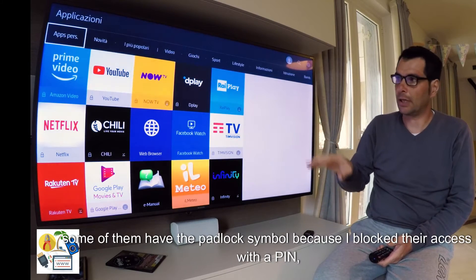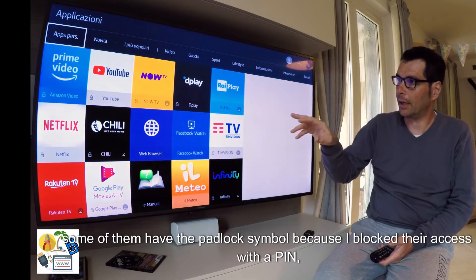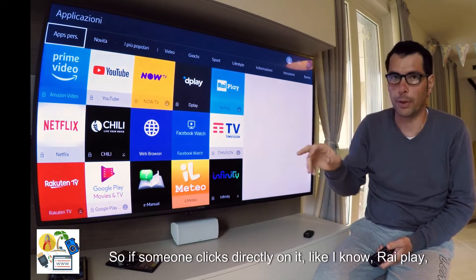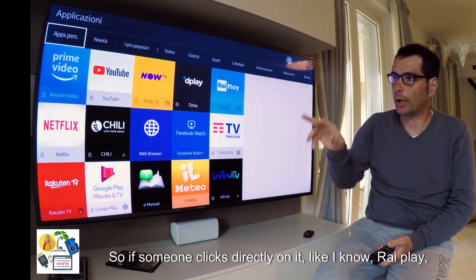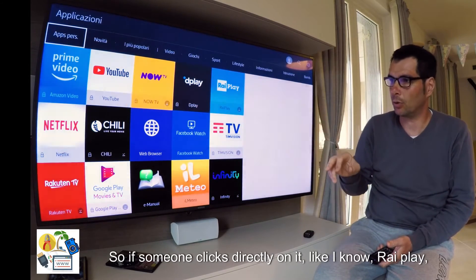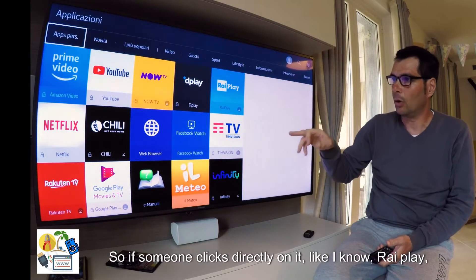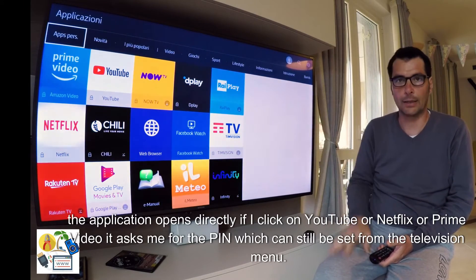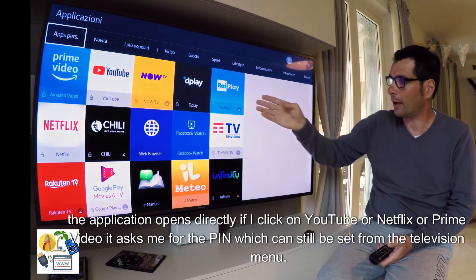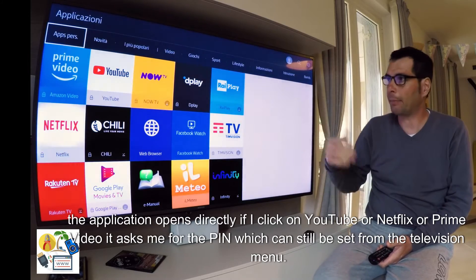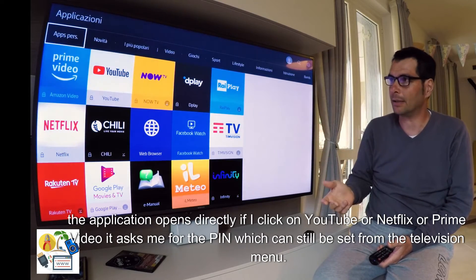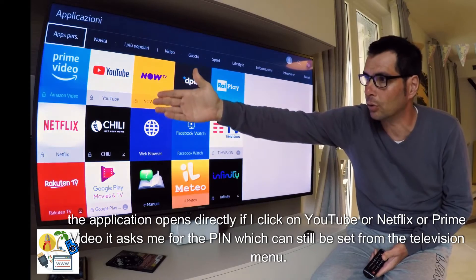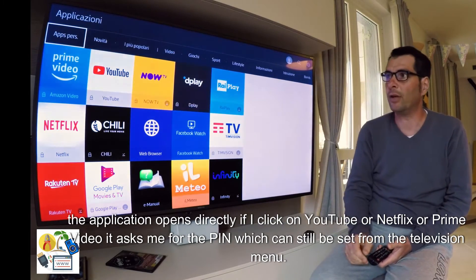Some of them have the padlock symbol because I blocked their access with a pin, others don't. So if someone clicks directly on it — like, for example, RiPlay — the application opens directly. But if I click on YouTube, Netflix, or Prime Video, it asks me for the pin, which can still be set from the television menu.